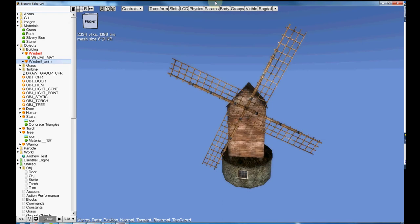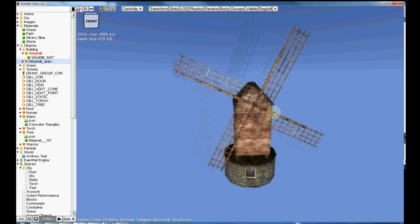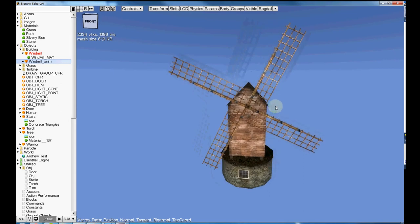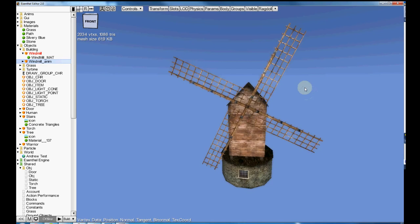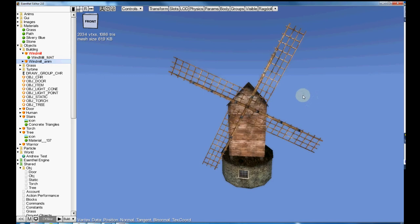What I was trying to do is take this windmill that comes with Essential Engine and make it spin. It seemed really straightforward, but it ended up taking a lot of research for me to figure out. In the end, I did, and I want to show you how I did that so that you can hopefully import animated objects into your Essential Engine as well.